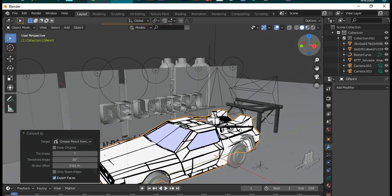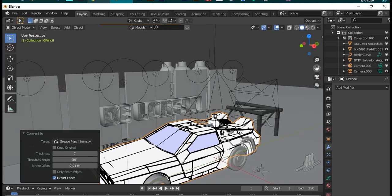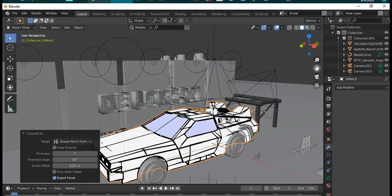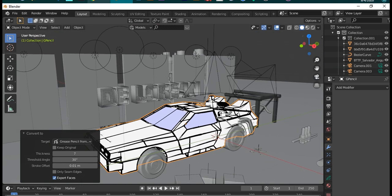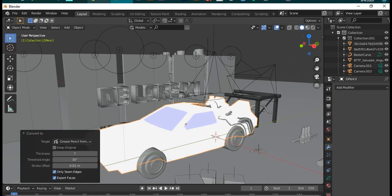This converts only edges marked as seam. Also in properties panel you can now access visual effects properties.